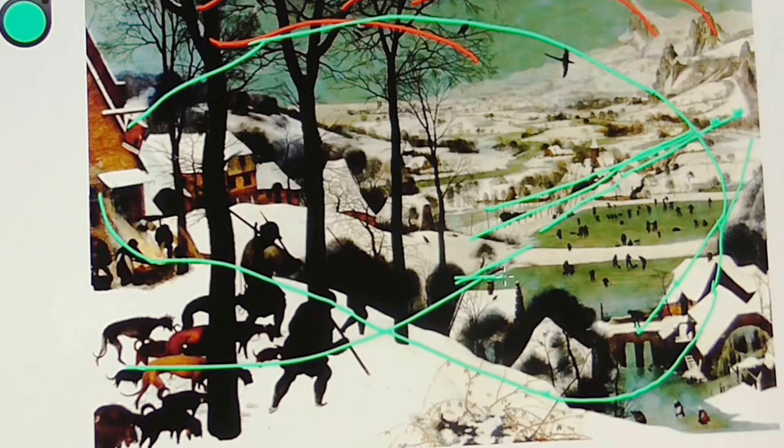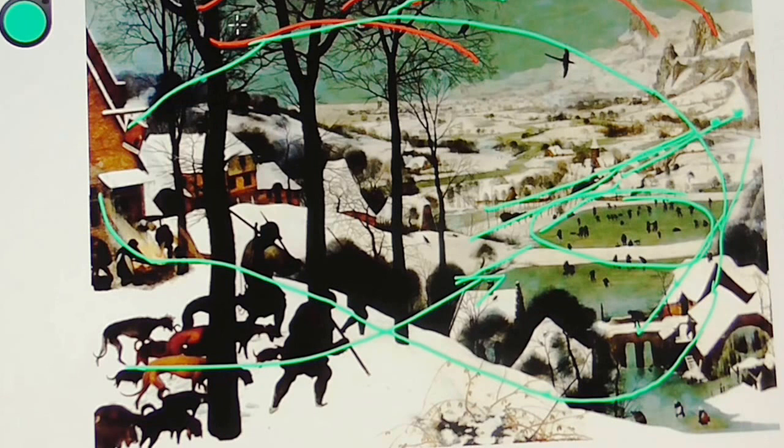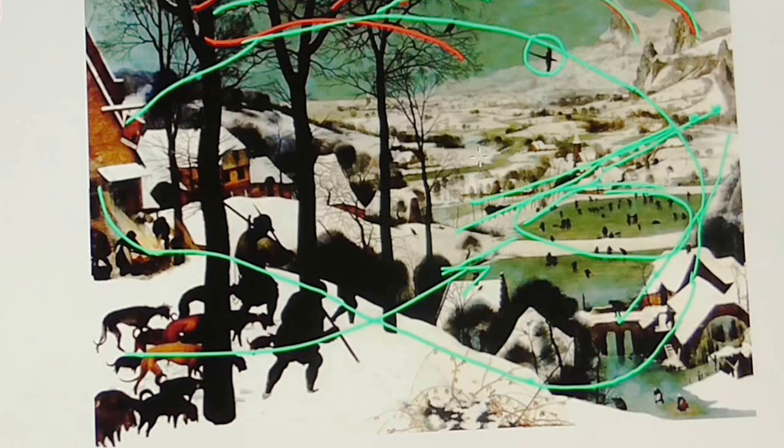The dogs are also pointing to our center of interest, which I mentioned are our skaters. We mentioned about our tree branches keeping our eye in the frame. And even these distant mountains curve in to keep our eye in. And our famous bird, which is the fulcrum of the whole composition, holds it together. Without the bird, we wouldn't have this happening.